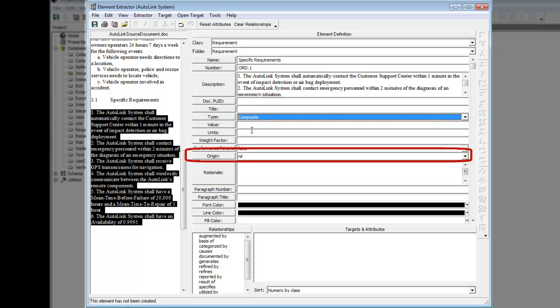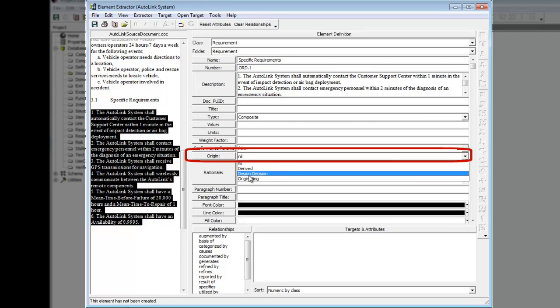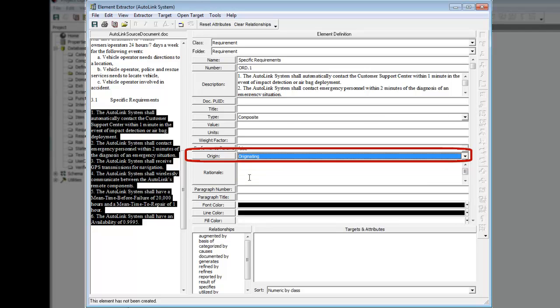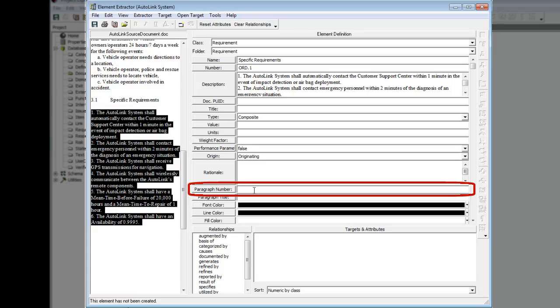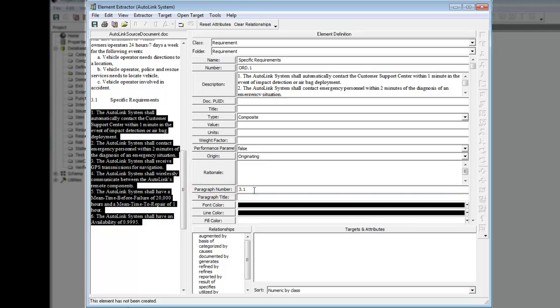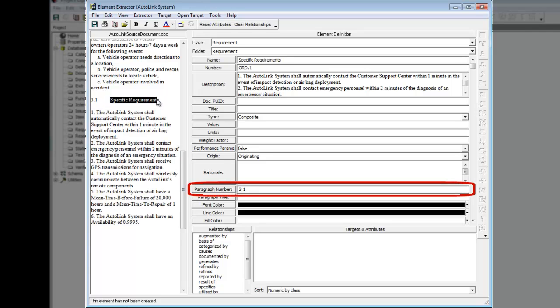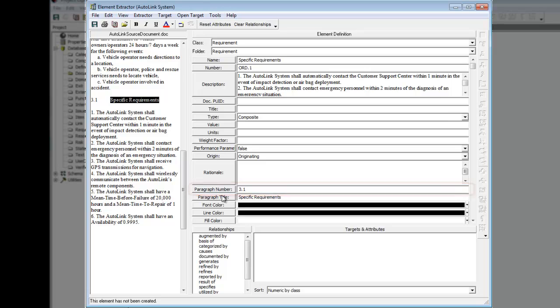Set the paragraph number to 3.1, referencing the paragraph number in the document. Set the paragraph title to Specific Requirements, referencing the paragraph title in the document.